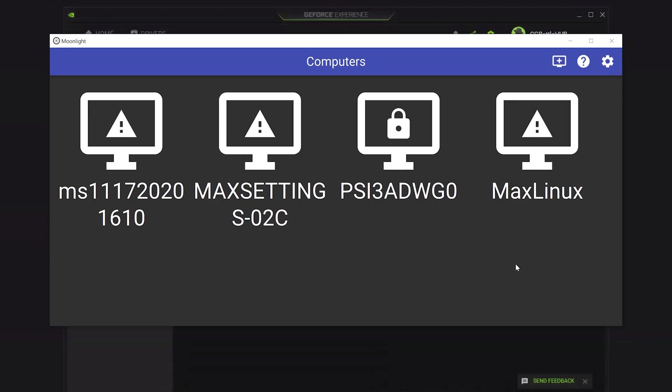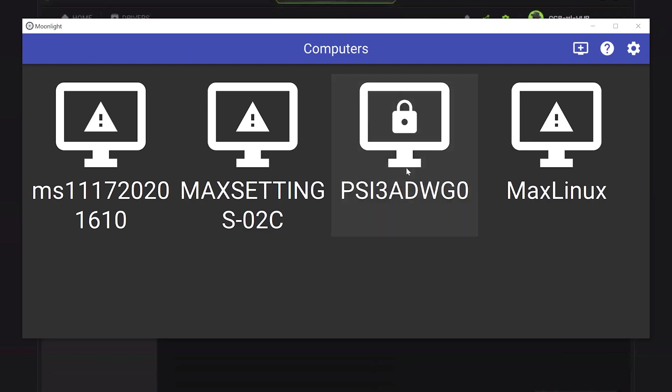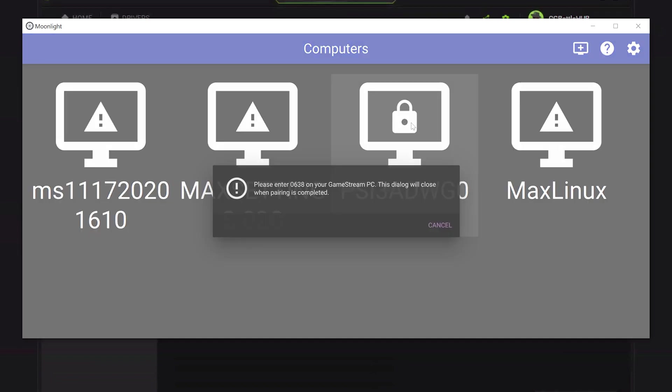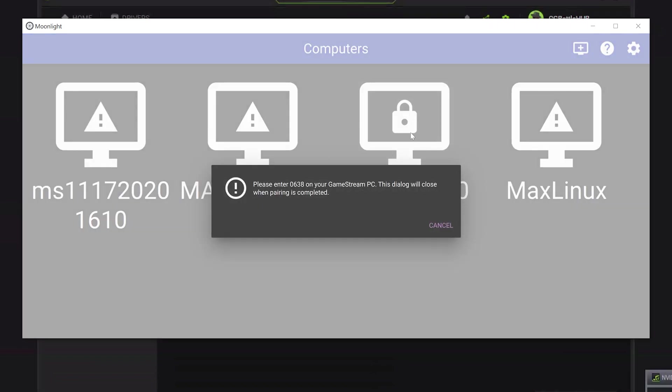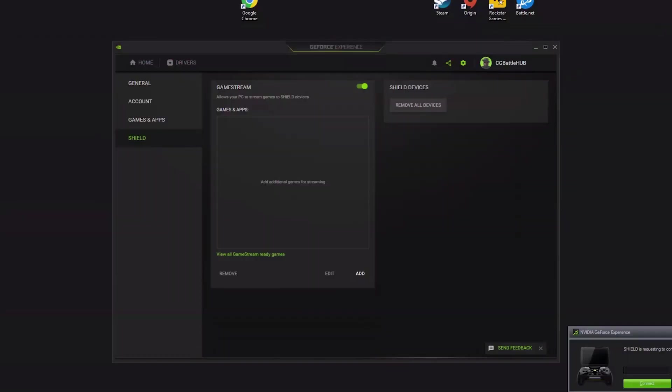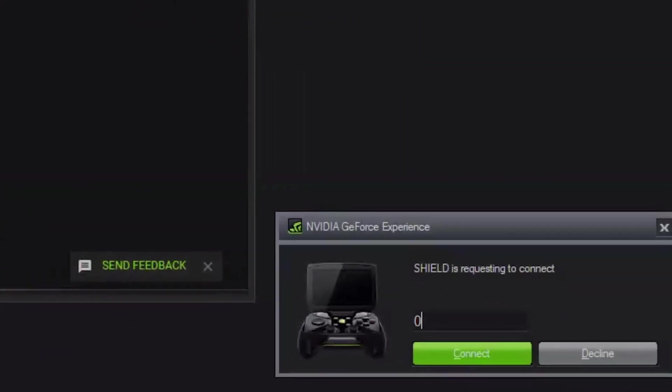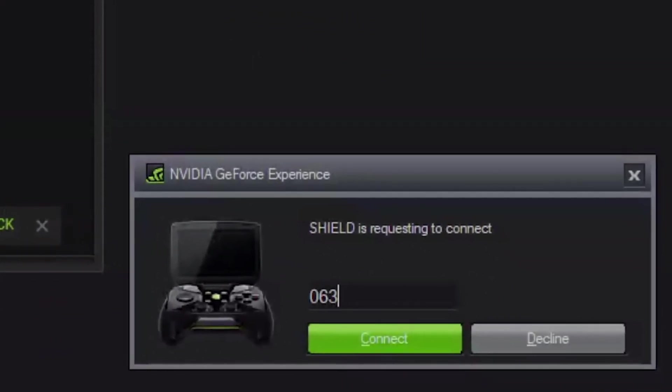Your PaperSpace machine should be added to Moonlight with a lock. You will need to sync your local PC to your PaperSpace machine with a four-digit PIN. Click on the locked PC and it will give you a PIN number to add to your PaperSpace machine. Remember that number and go back to the PaperSpace app to add that number into the GeForce Experience Shield dialog box to confirm the sync.